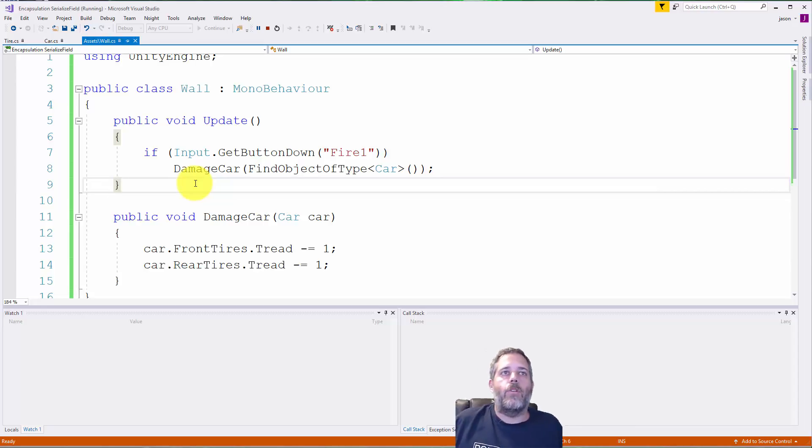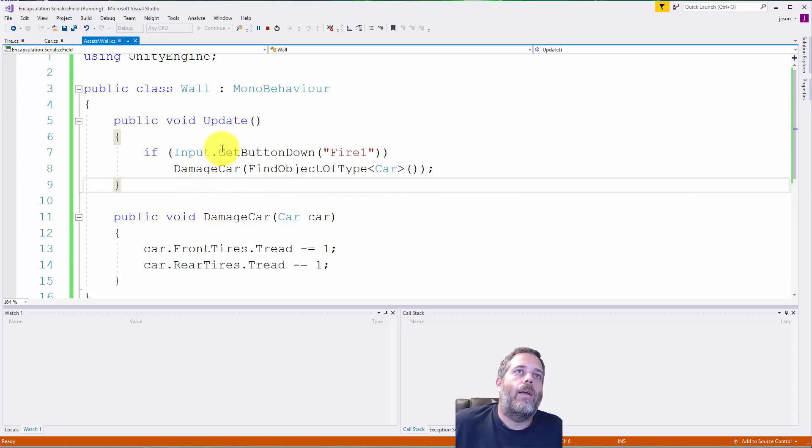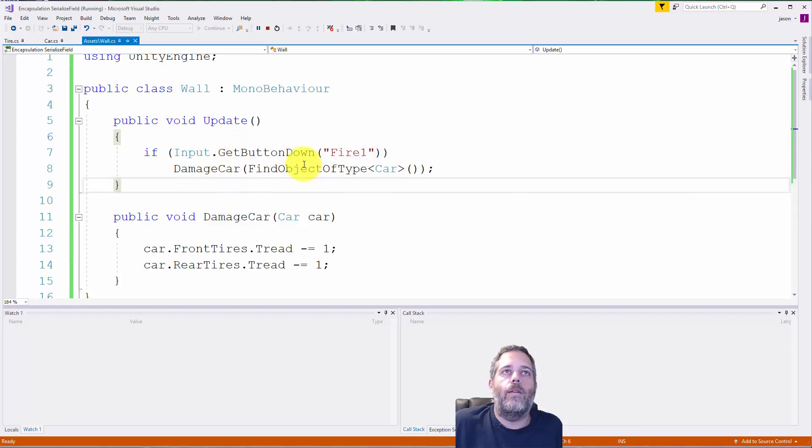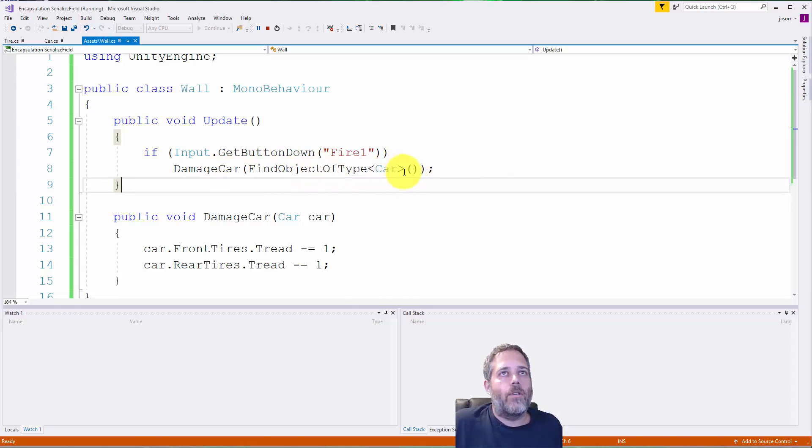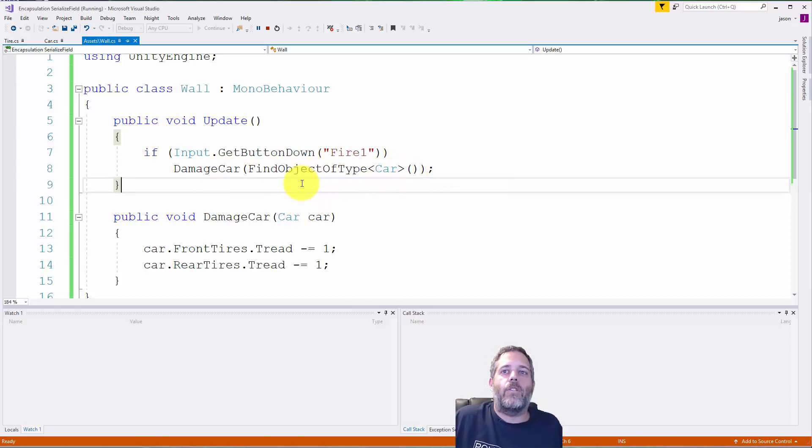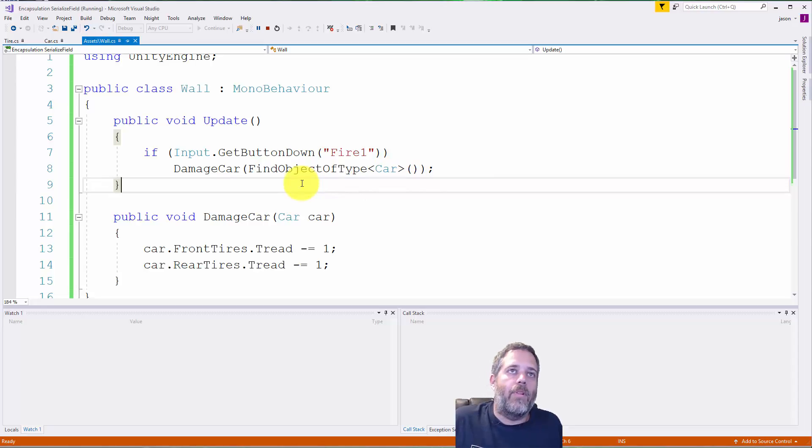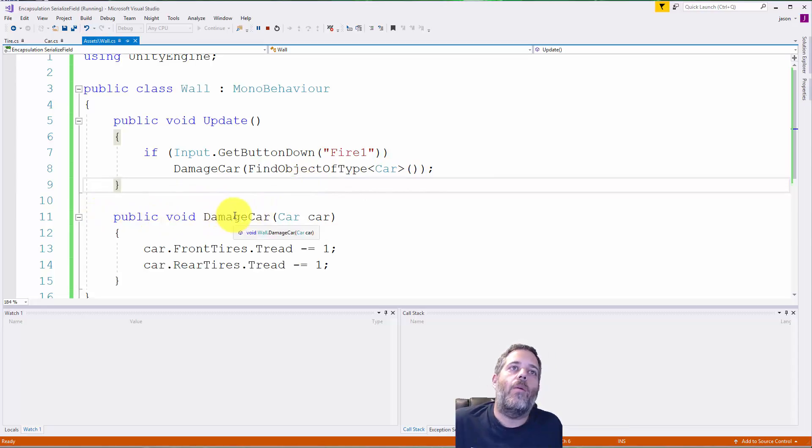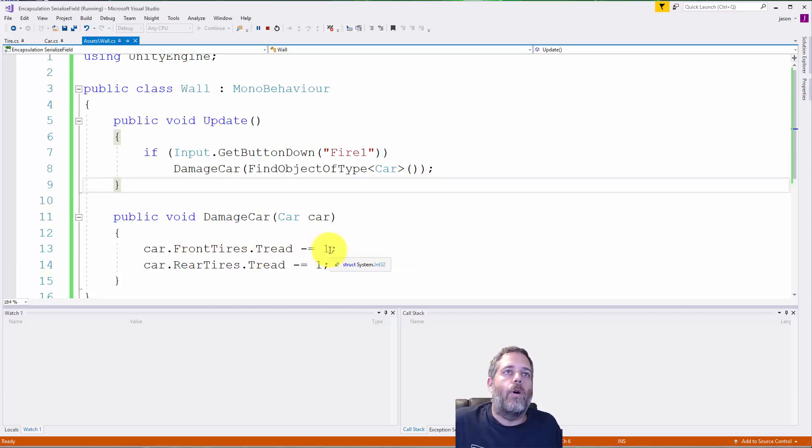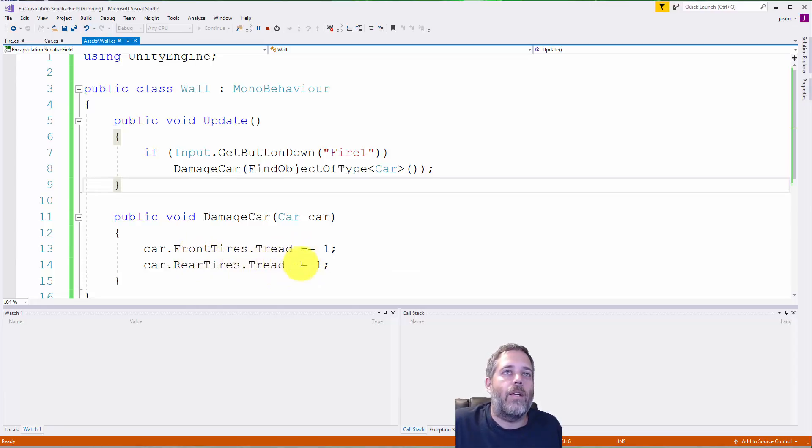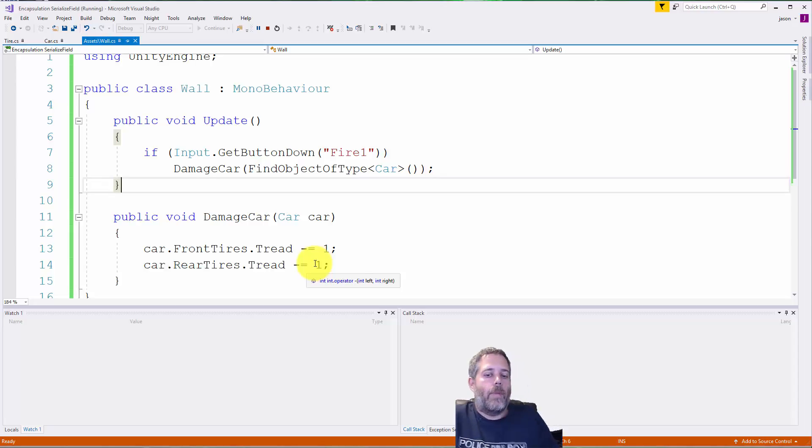Say that when they hit a wall I want to damage all of their tires. Right here I just call GetButtonDown Fire1, so if I click we damage whatever car there is. I just find the only car—we could cache this, but this is just an example. In the damage car method we call car.frontTires.tread minus equals one and car.rearTires.tread minus equals one.